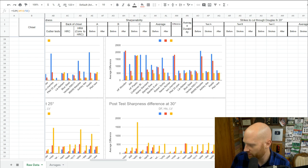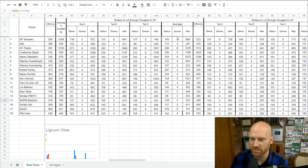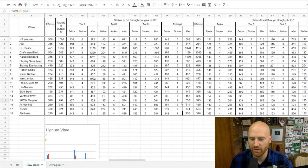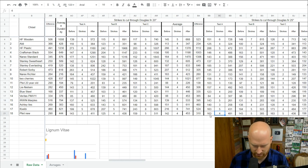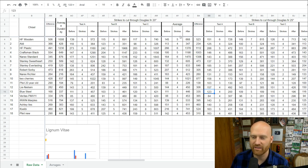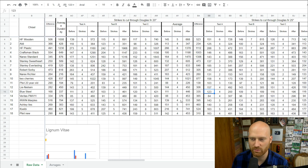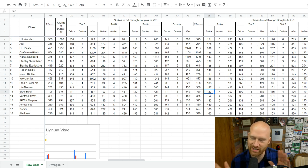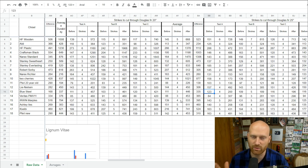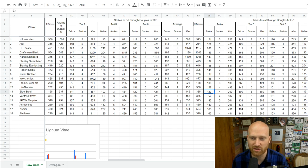On whether some chisels required more or fewer hits to cut through — yes, the middle number on each line in the spreadsheet is the number of strokes it took to get through the wood. There was a fairly close correlation: fewer hits generally meant the steel was more durable and the edge was staying sharper longer. However, that correlation wasn't always tight, and I want to dig into the data more to better understand the relationship between stroke count and edge durability.